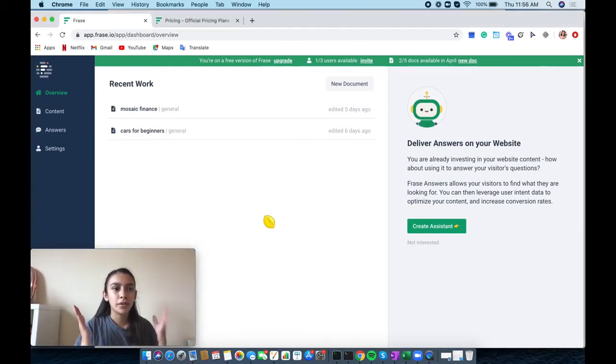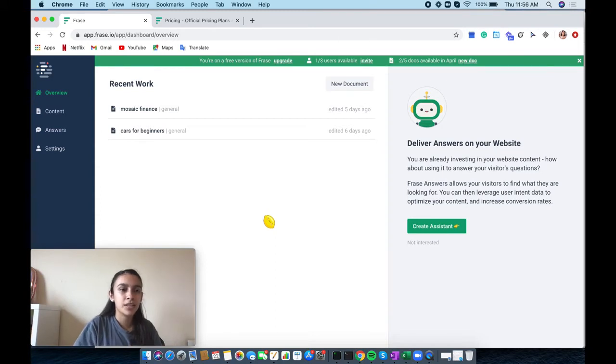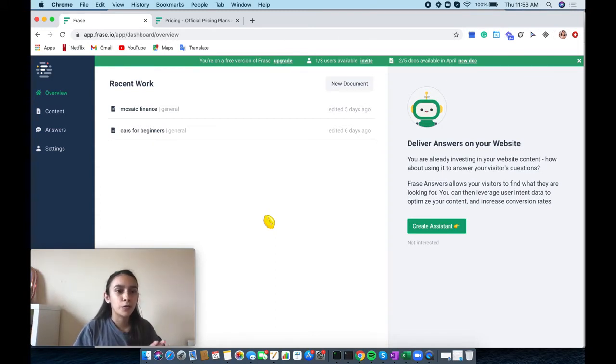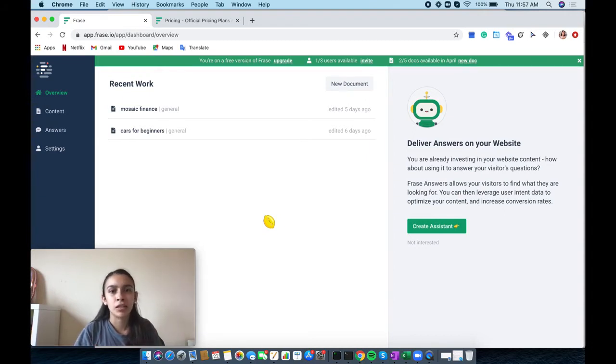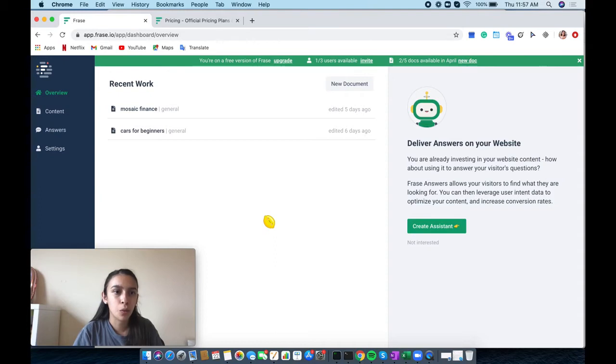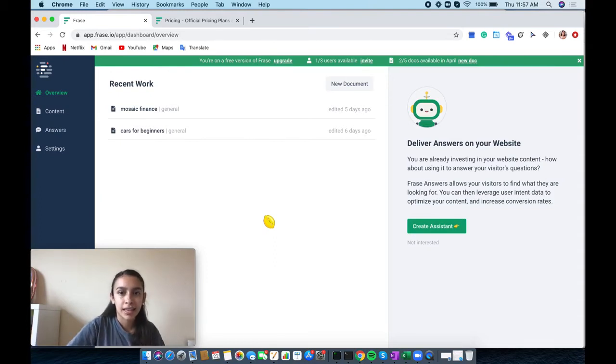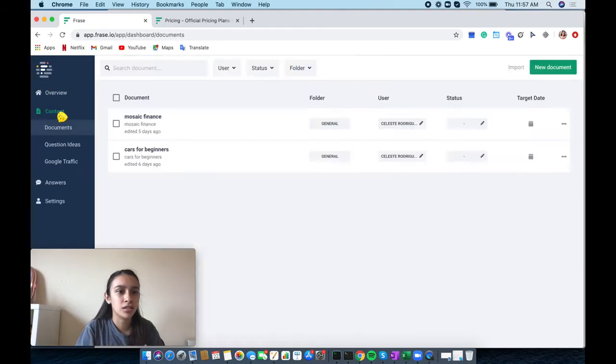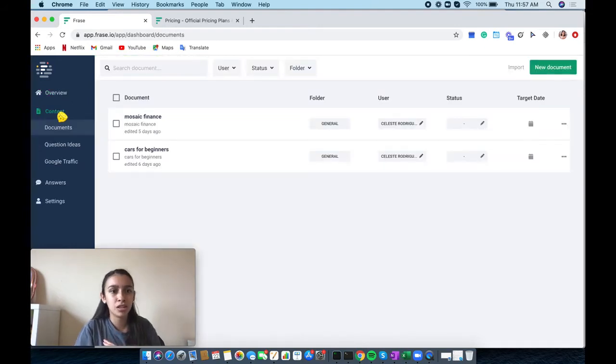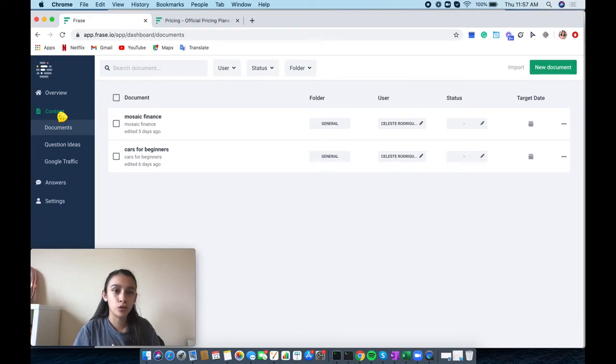I'm in my dashboard right now. Here is the overview that you can see. You can see your recent work, and I have my recent work right here. I have used Frase before for some of my pieces. I'm going to go ahead and go into the content section. They have your documents, question ideas, and then Google traffic.